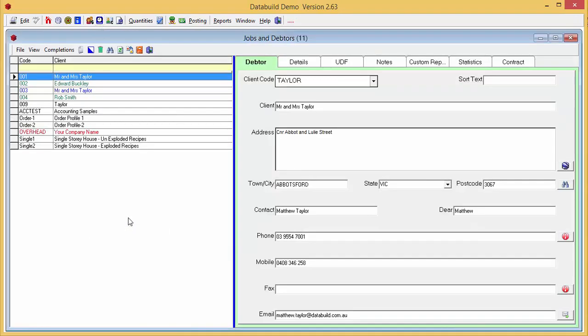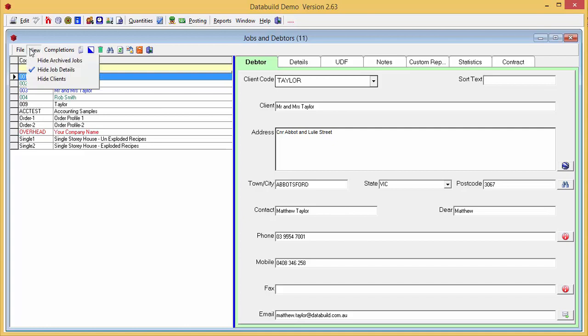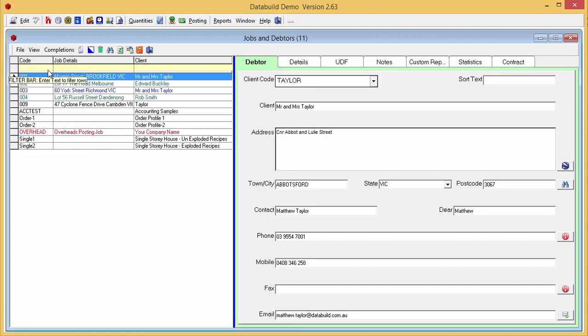From the View menu you can choose whether you'd like to display the job details. A new column displaying the job details has been added to make searching and identifying jobs easier.